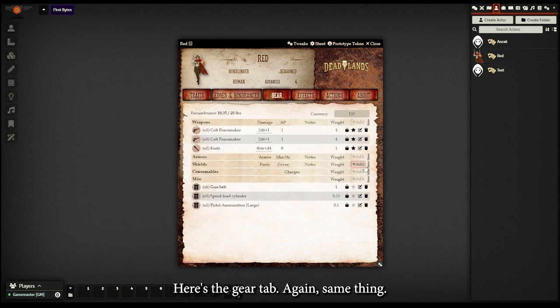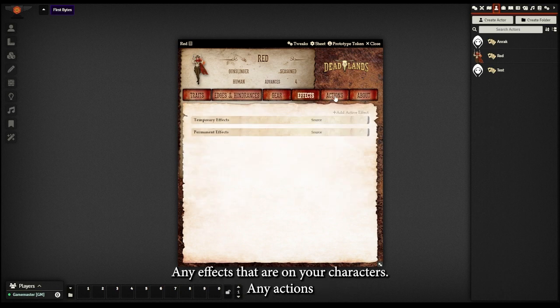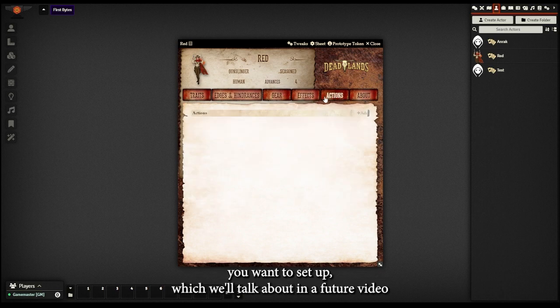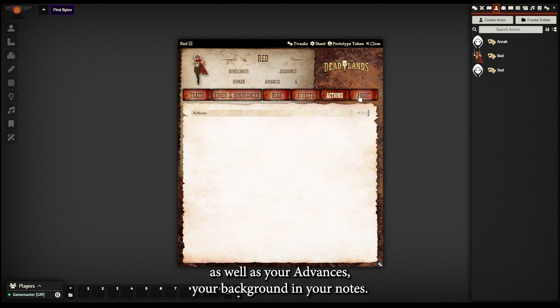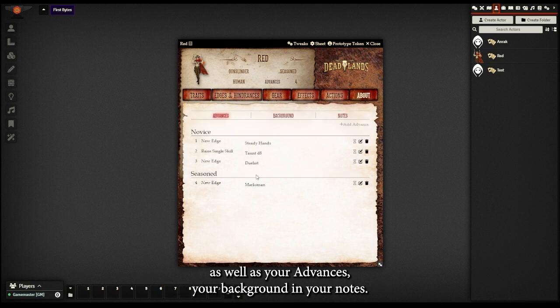Here is the gear tab. Again, same thing. Quick access by starring it. Any effects that are on your characters, any actions you want to set up, which we'll talk about in a future video, as well as your advances, your background, and your notes.